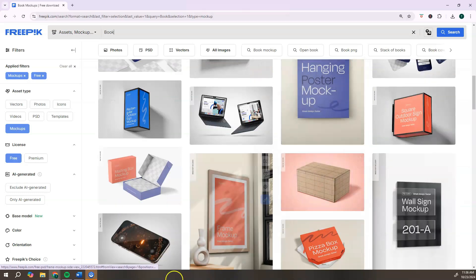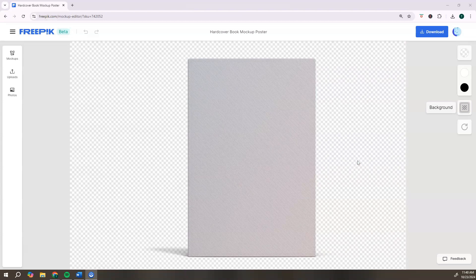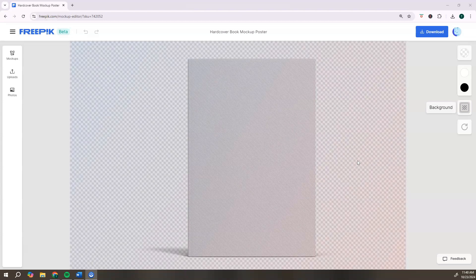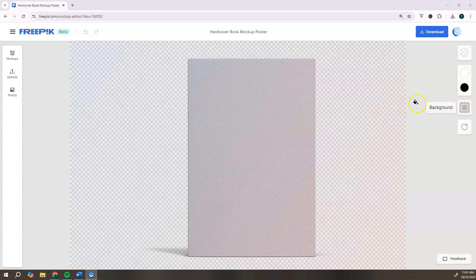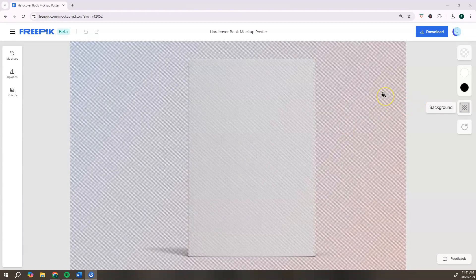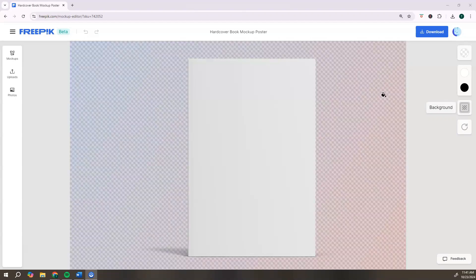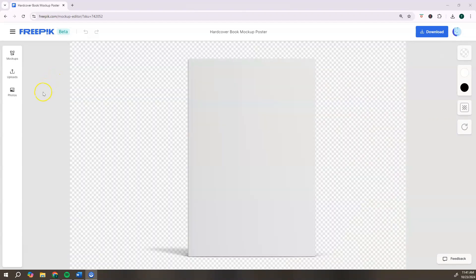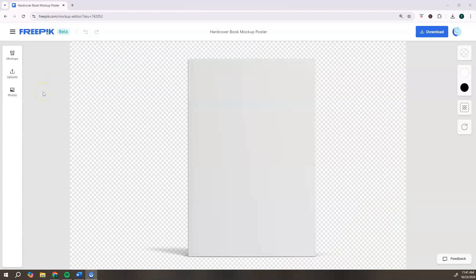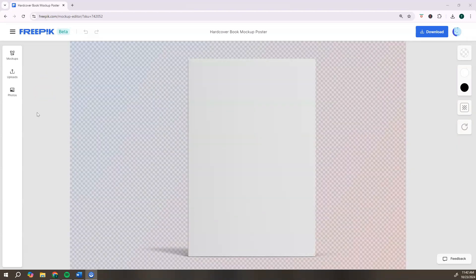So I've already browsed through all of these for you guys and found one that I like. So let me show you that mockup. I like this template just because it's super simple. If you like this mockup, I will leave a direct link to this mockup in the description. So the first thing we need to do is upload our image of our ebook.